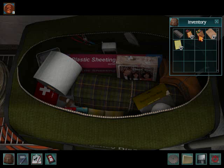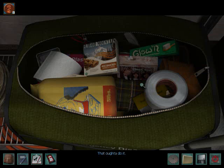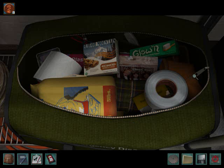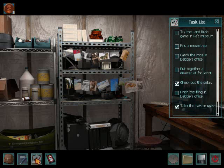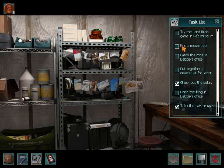No wait, that's a candy. I want to do this. That ought to do it. That's the disaster kit. Now we can check that off our list. That's done.